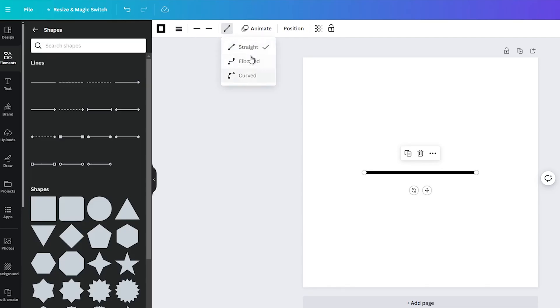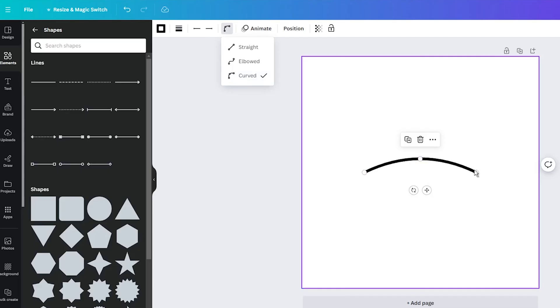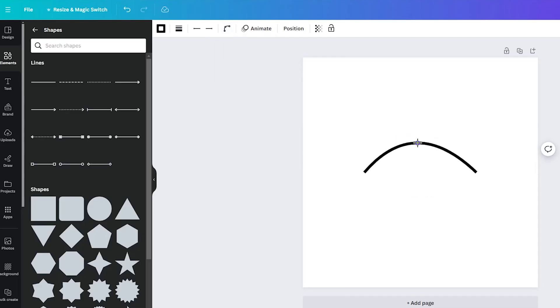For this case, select Curved as the feature. This option will add three points to the line, with the middle point being crucial, as it enables you to bend the line further.